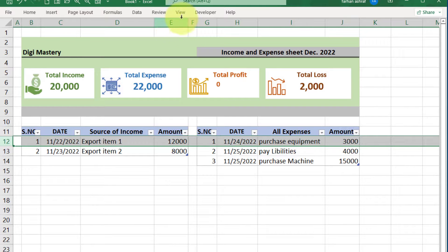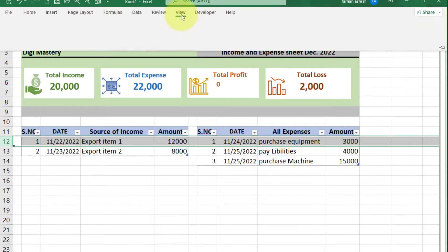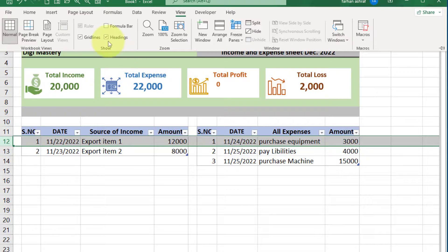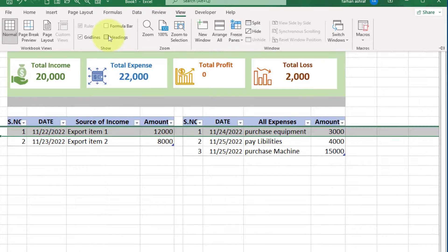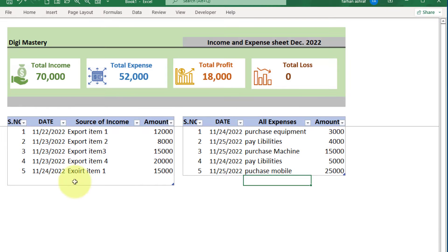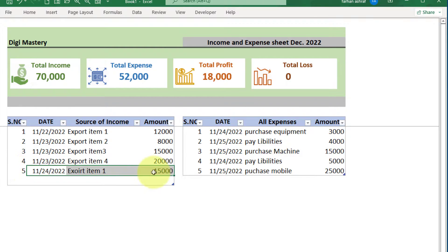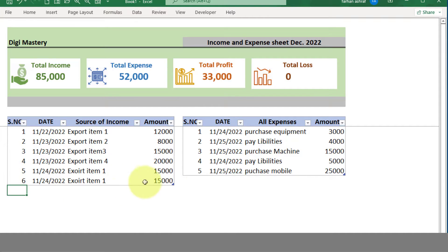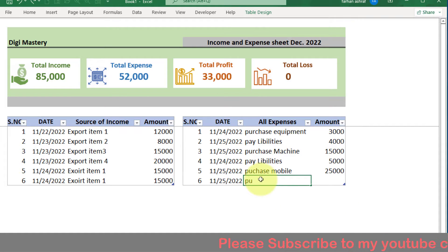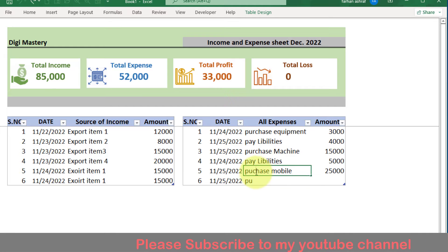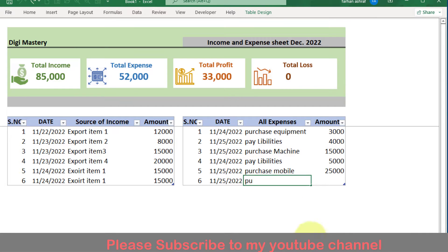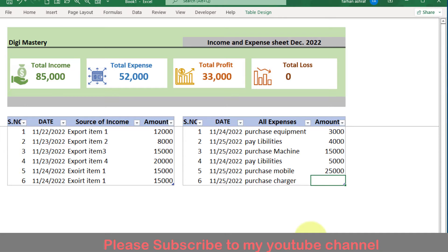For heading removal, go here, in the View tab, and uncheck this. Now make some entries. This is a basic training file. If you want this file, please subscribe, like, and in the comment give me your email address. I will send you this file for practice.